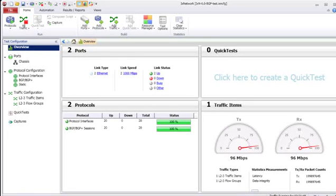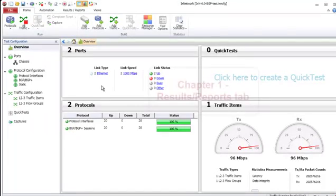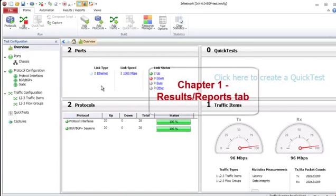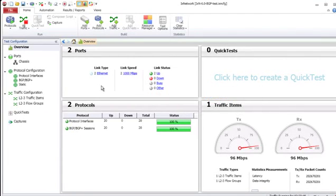Hello and welcome to this ixNetwork video tutorial covering the new reporting features in ixNetwork 6.0, which are provided by the new ixReporter 2.0. In chapter 1, we're going to cover the new results and reports tab provided in ixNetwork 6.0.